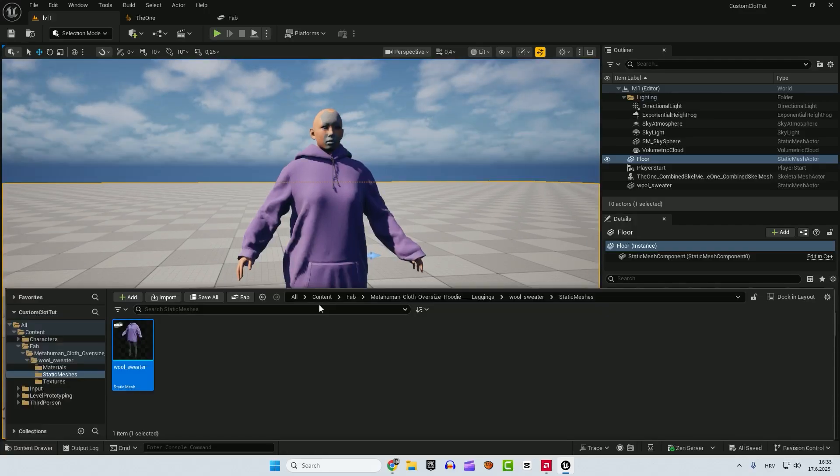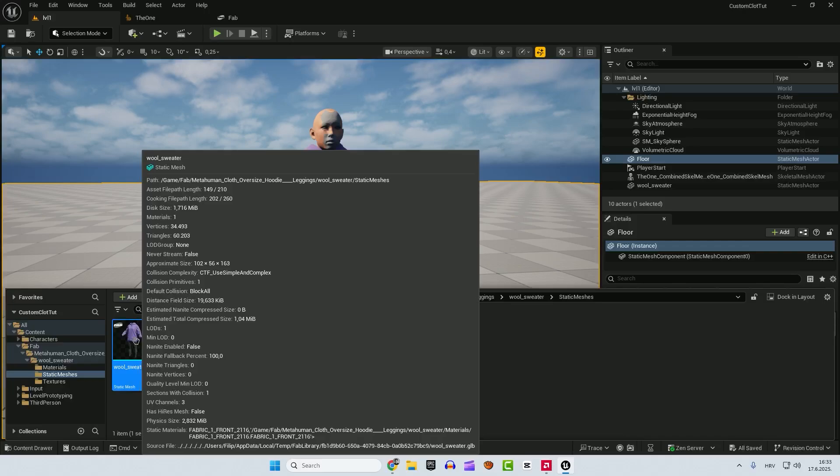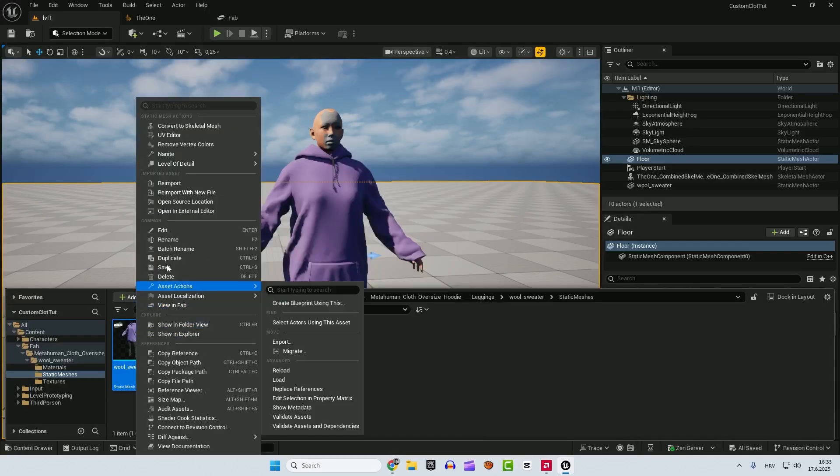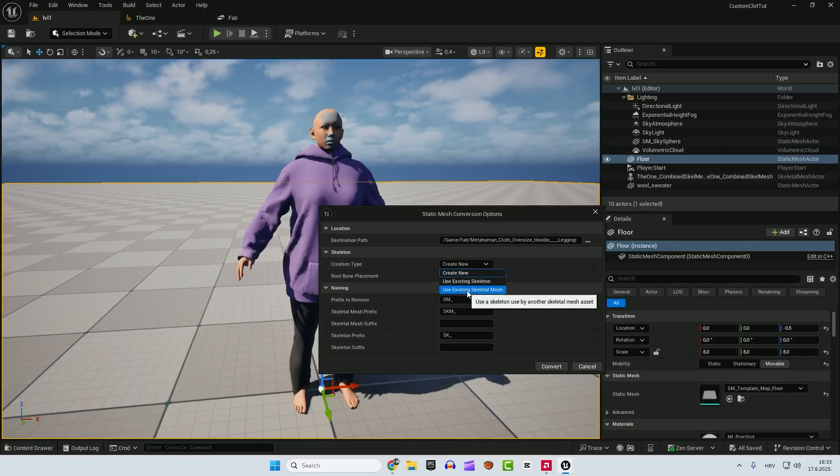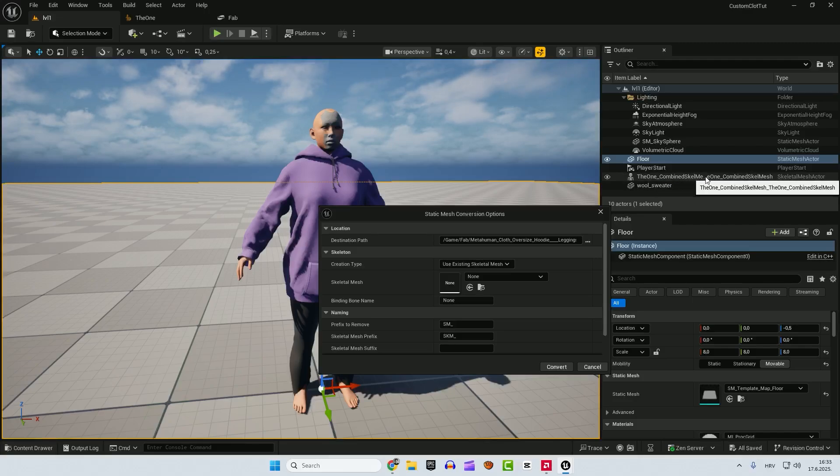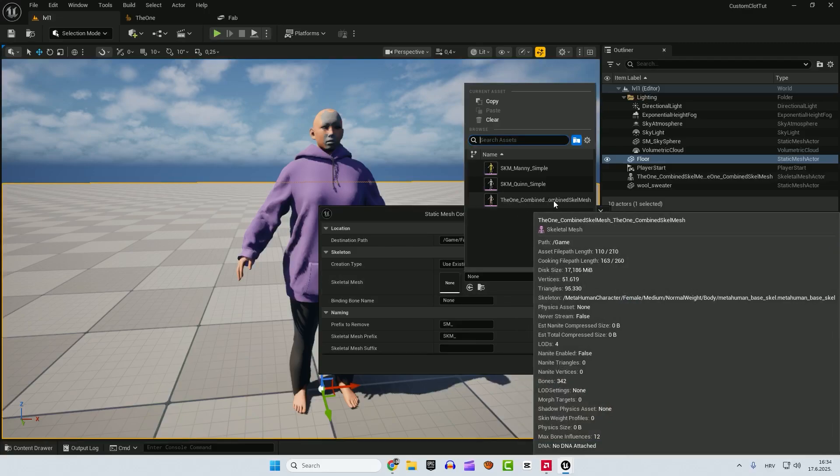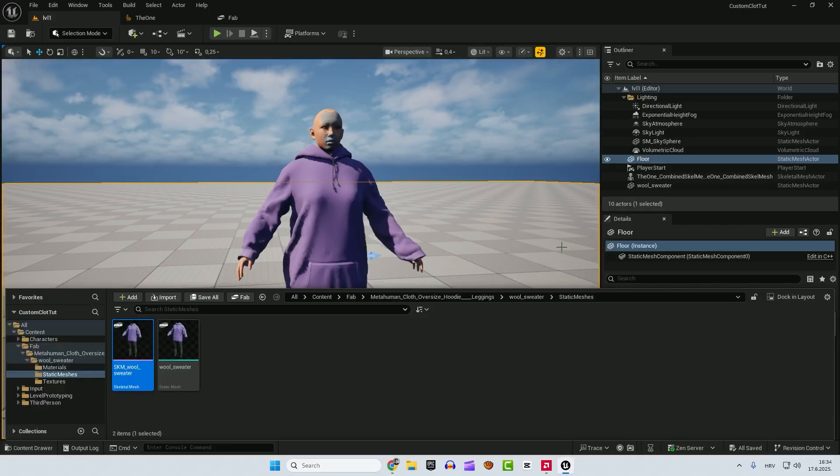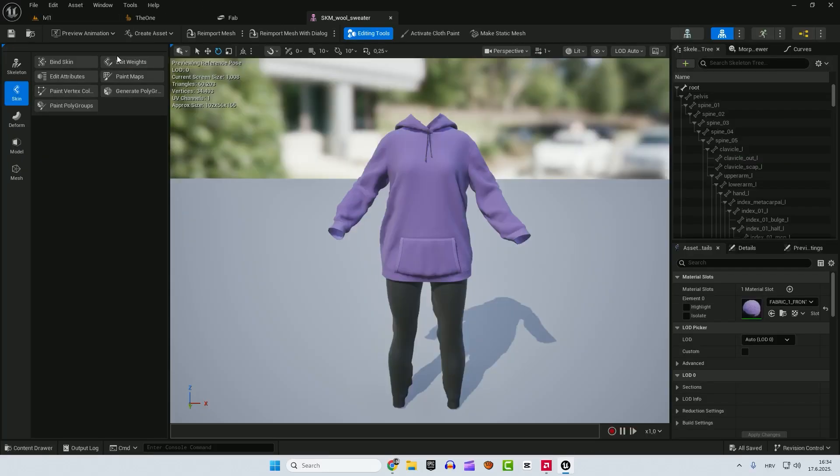So what we need to do now. Now it's important. Important step is we want to convert this wool sweater into a skeletal mesh. So right click and convert to skeletal mesh. Creation type will be use existing skeletal mesh, use existing skeletal mesh, and it will be our skeletal mesh, this one, the one combined skeletal mesh that we created before. So drop down menu, the one combined skeletal mesh and click convert.